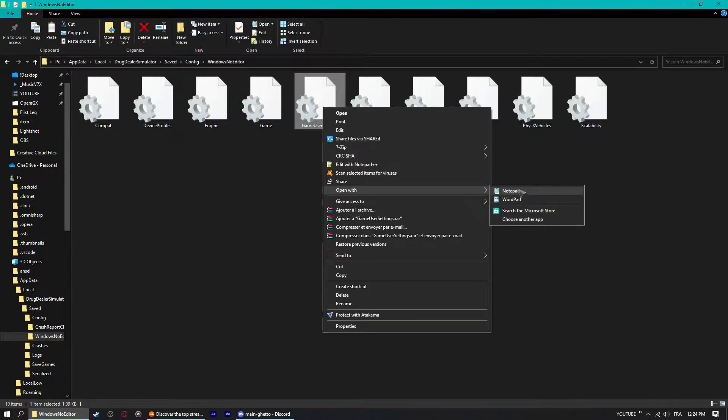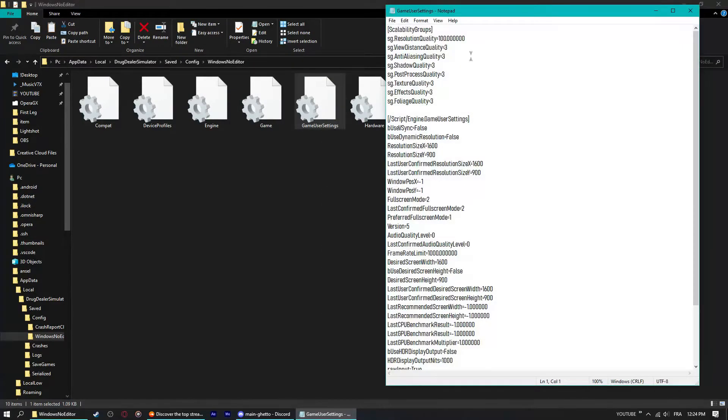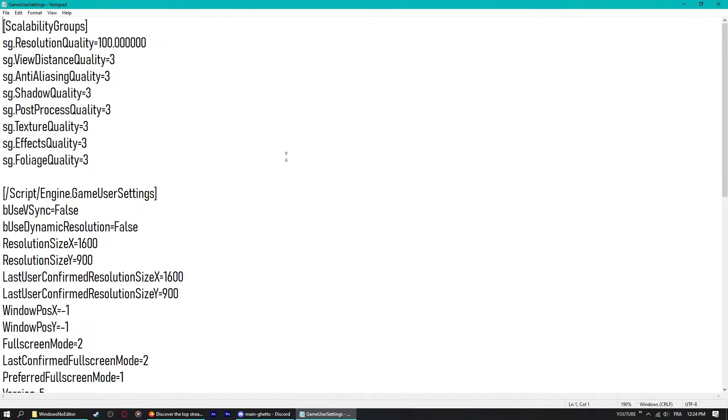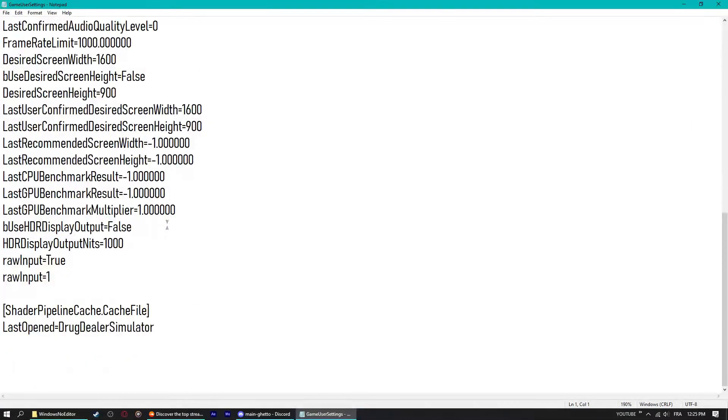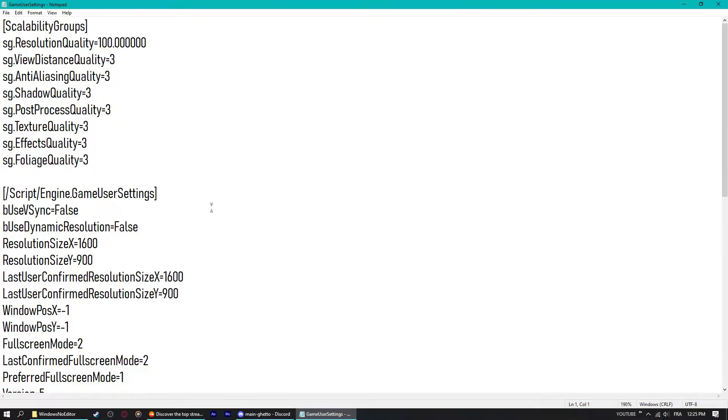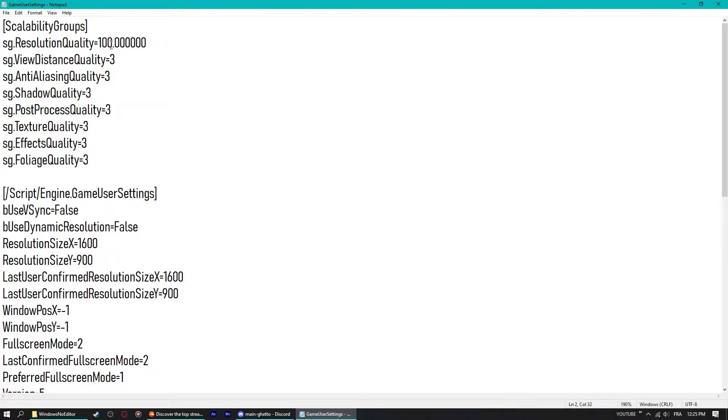Next up, I'm just scrolling, making it bigger so you can see better. You just have to make sure that some of these settings are disabled or enabled and you want to just fix it up basically. First thing you want to do is look under the Scalability Groups resolution quality. Make sure it is 100 and then if anything after this little dot, just leave it as it is, six zeros.